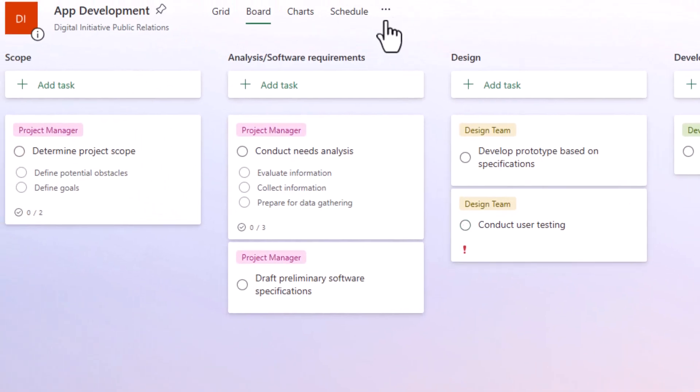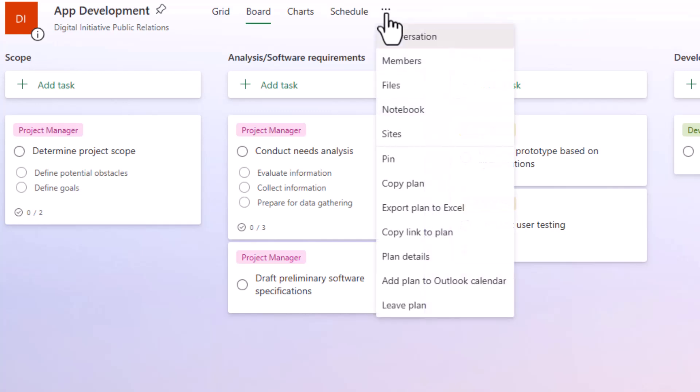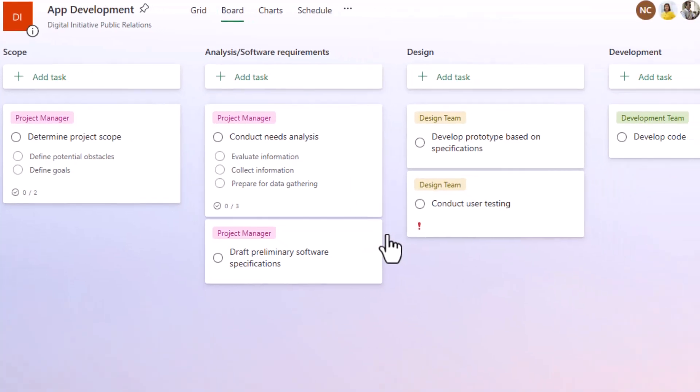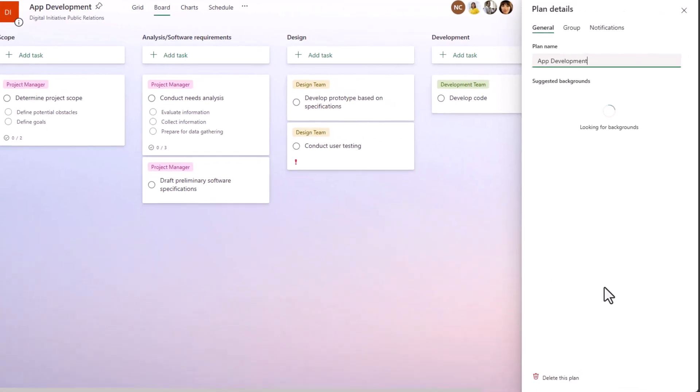Now I just want to delete this plan. So I'm going to go back to that dot dot dot and there's a different option for plan details. So choose three dots, choose plan details.